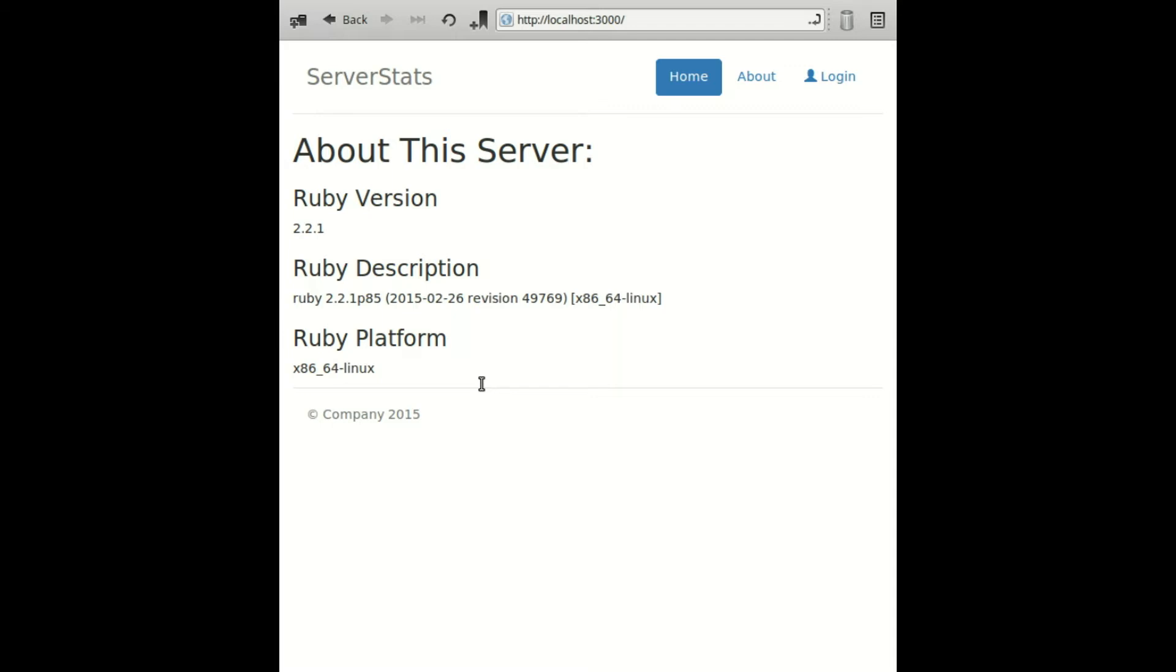In today's example, I've built a simple application to show information about the server running on the back end. I'd like to emphasize that I said back end. You might be wondering how this is possible if all of your controllers and view live in the browser.